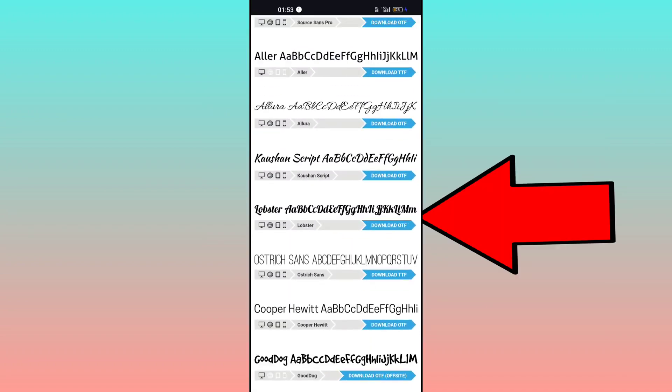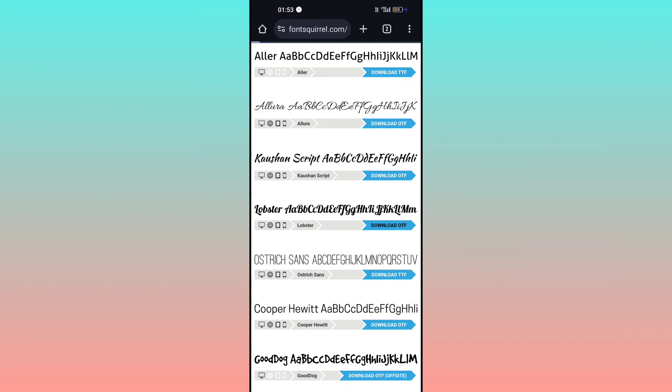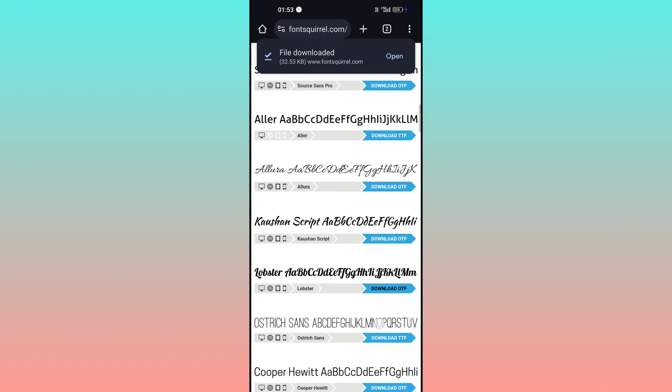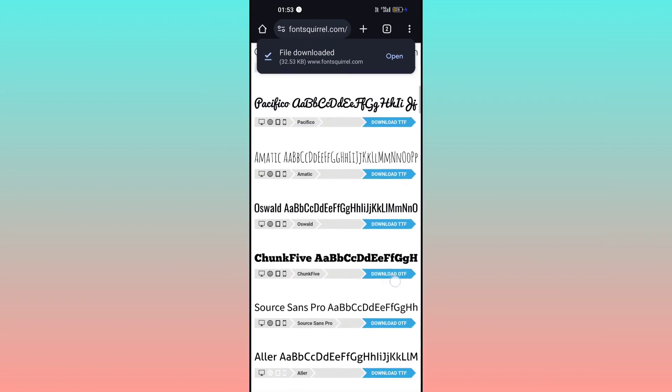Click on download and it will download. As you can see, it has been downloaded and it will be downloaded as a zip file.